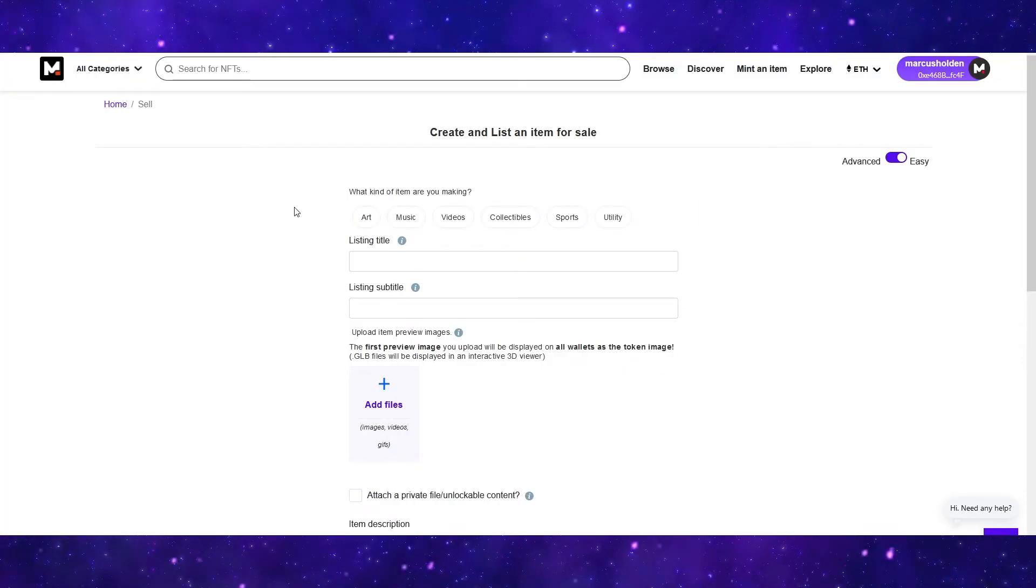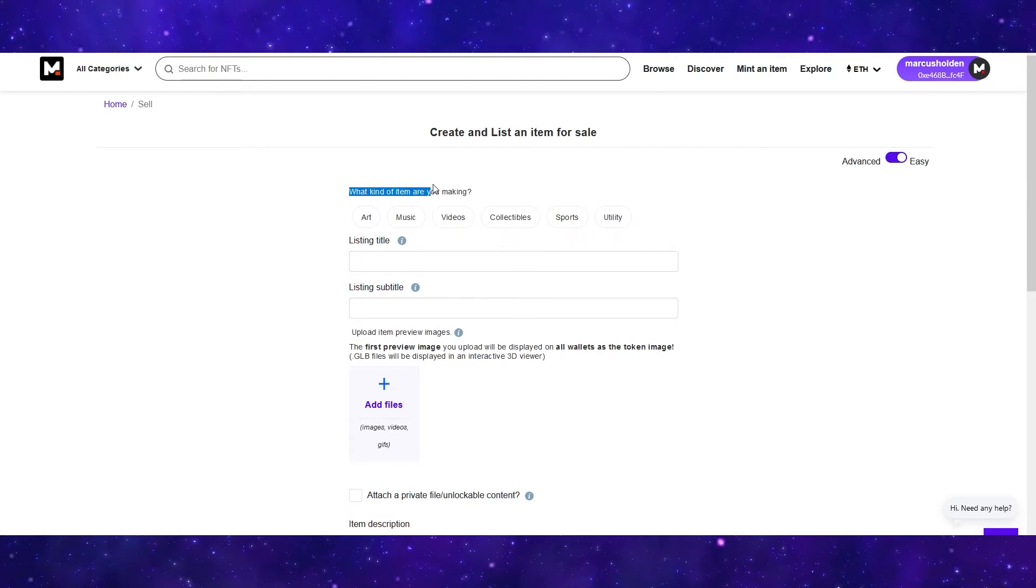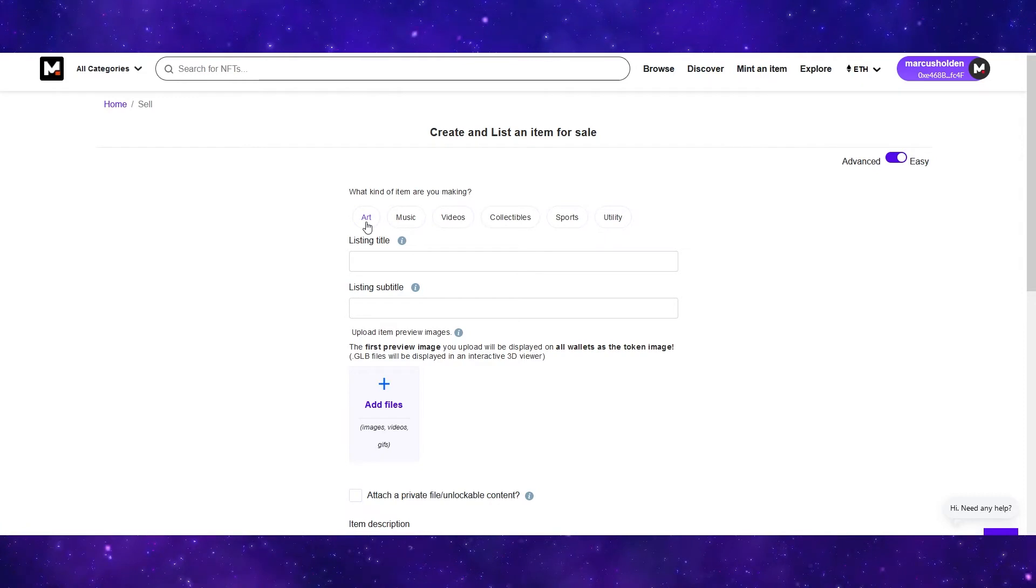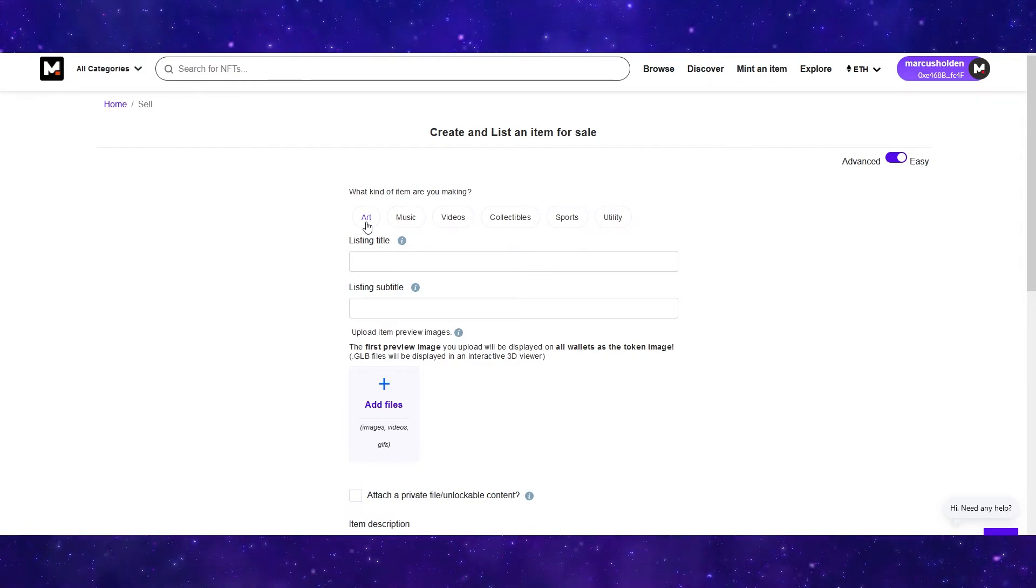Now you will be taken to the listing screen. What kind of item are you making? Most NFTs are in the art category, but you can go ahead and post your music, videos, collectibles, sports or utilities on this website.